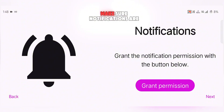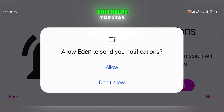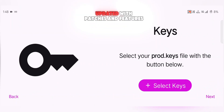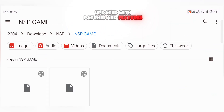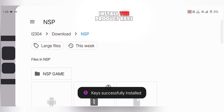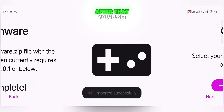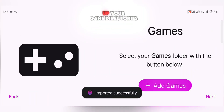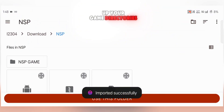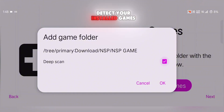Once Eden is installed, make sure notifications are turned on — this helps you stay updated with patches and features. Next, go ahead and install the product keys and the firmware file. After that, you'll set up your game directories so the emulator can detect your installed games.